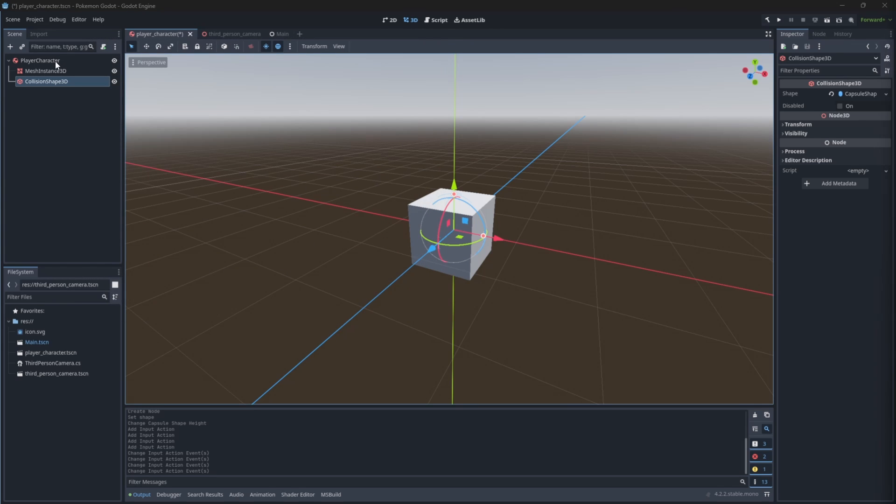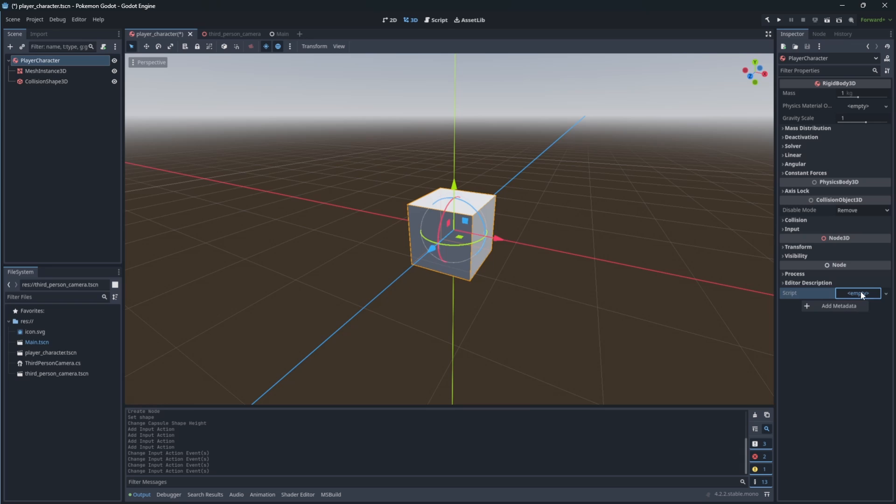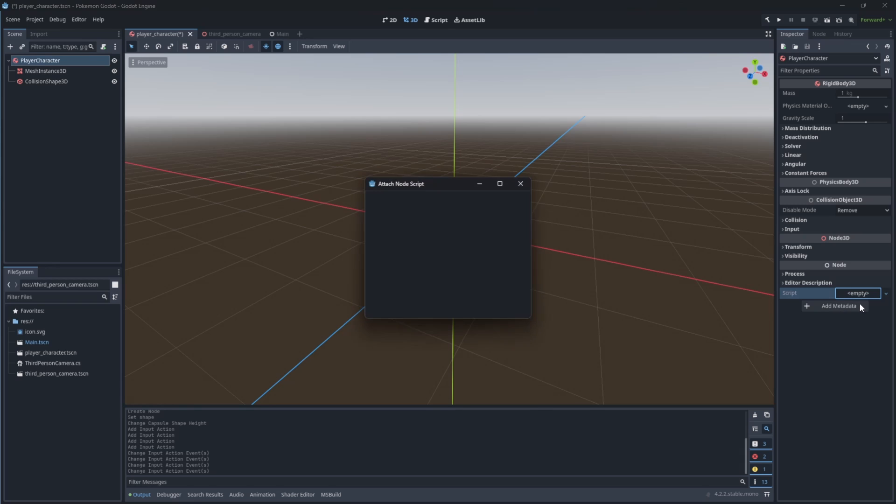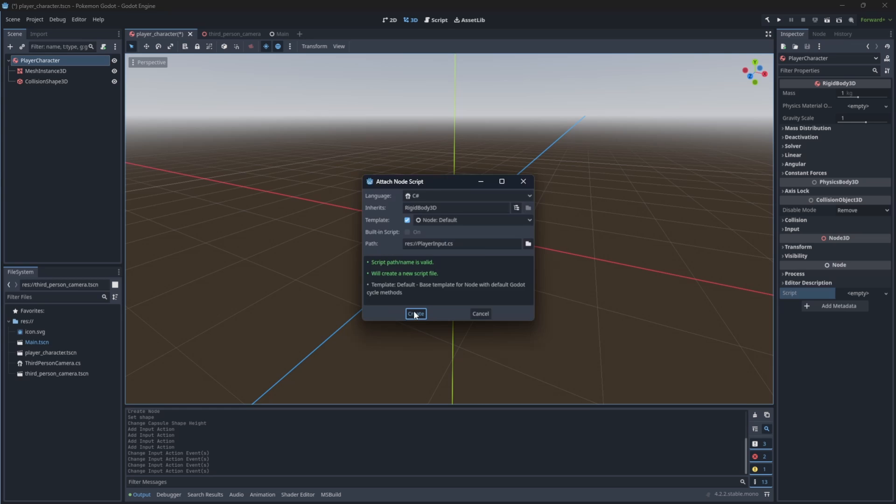Now let's create and add a new script to our root node called player input. And you will see that from now on we will be using Visual Studio Code. And if you don't know how to set it up, the video on how to do this is available in the Pokemon Godot tutorial playlist or look it up on my channel.